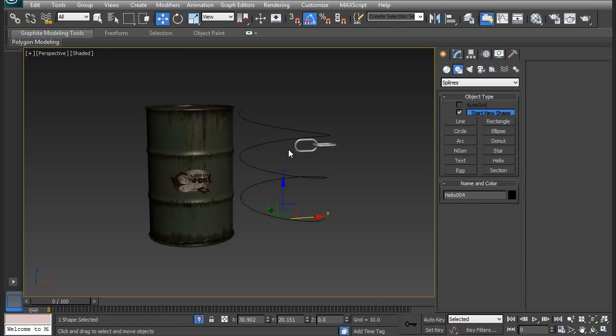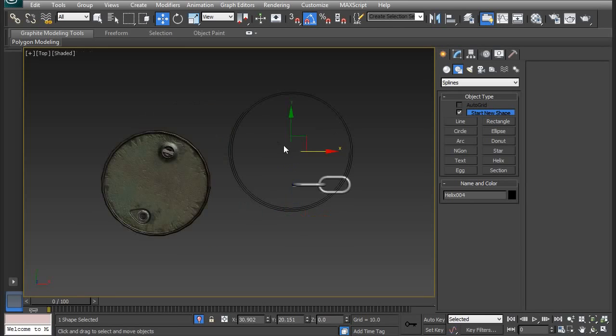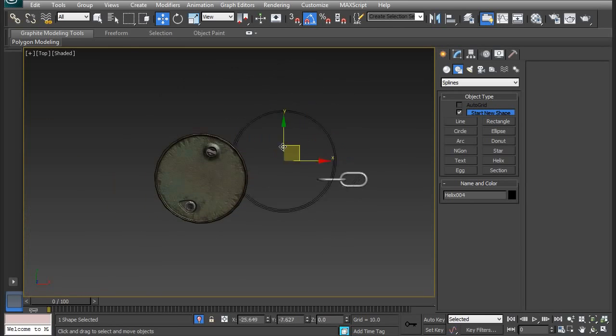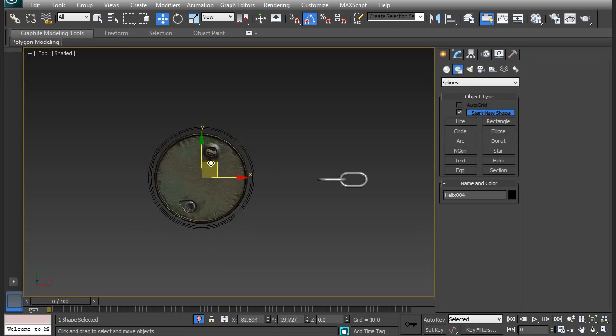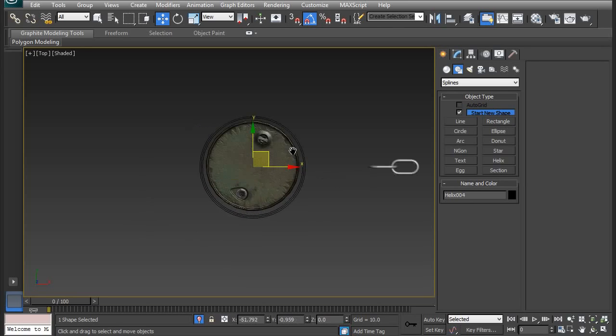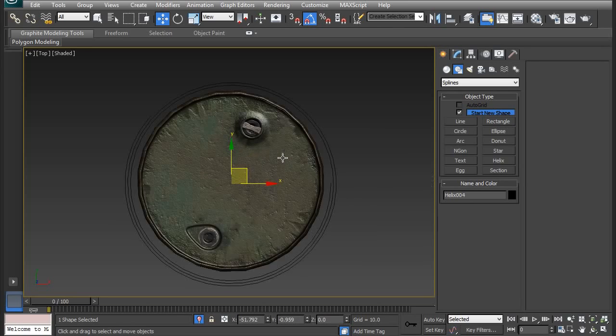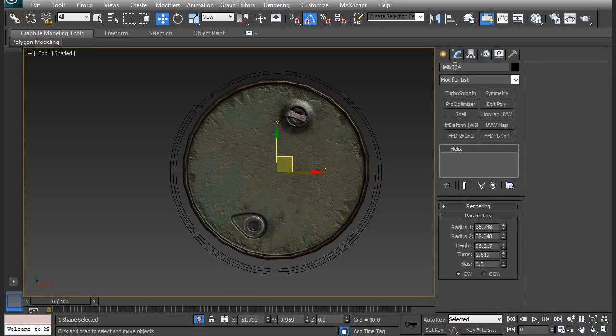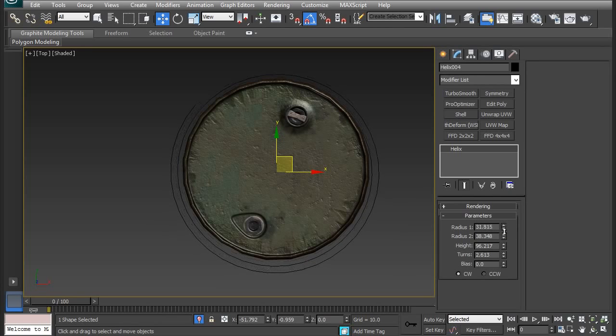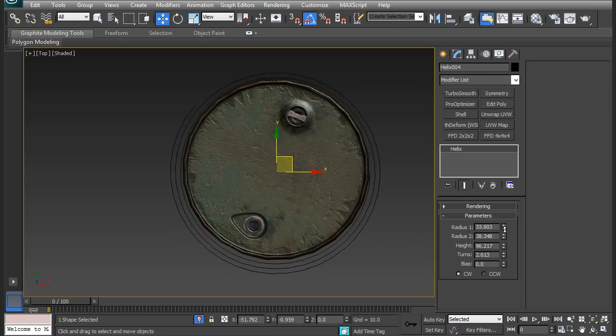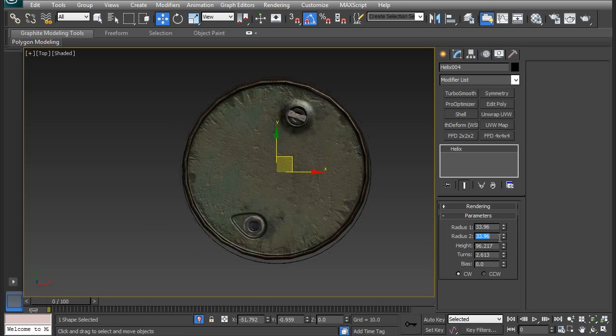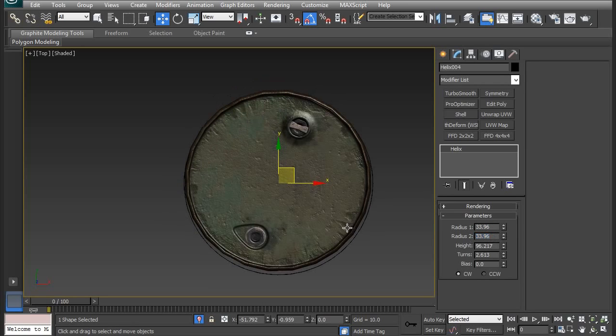So now I want to drag this over to the barrel and fit it around it. So that's a little bit too big, and I'm going to go to the Modify tab, and I'm going to adjust the radius. So the bottom radius is going to be 33, I'm going to copy it over to the top radius too, and it should fit around it pretty well.